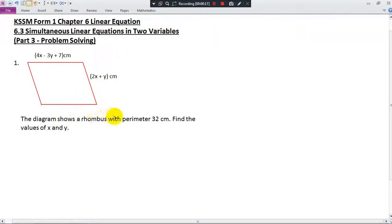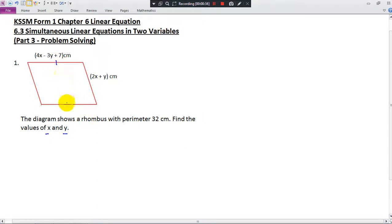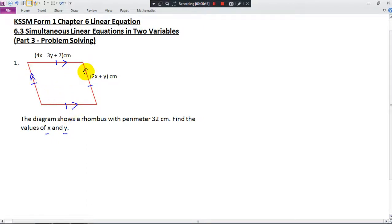The diagram shows a rhombus with a perimeter of 32 centimeters. Find the value of x and y. So we have two variables here, and we need two equations to help us get the values. What are the properties of a rhombus? All the sides are the same length, and opposite sides are parallel to each other. Also, the diagonals bisect each other.